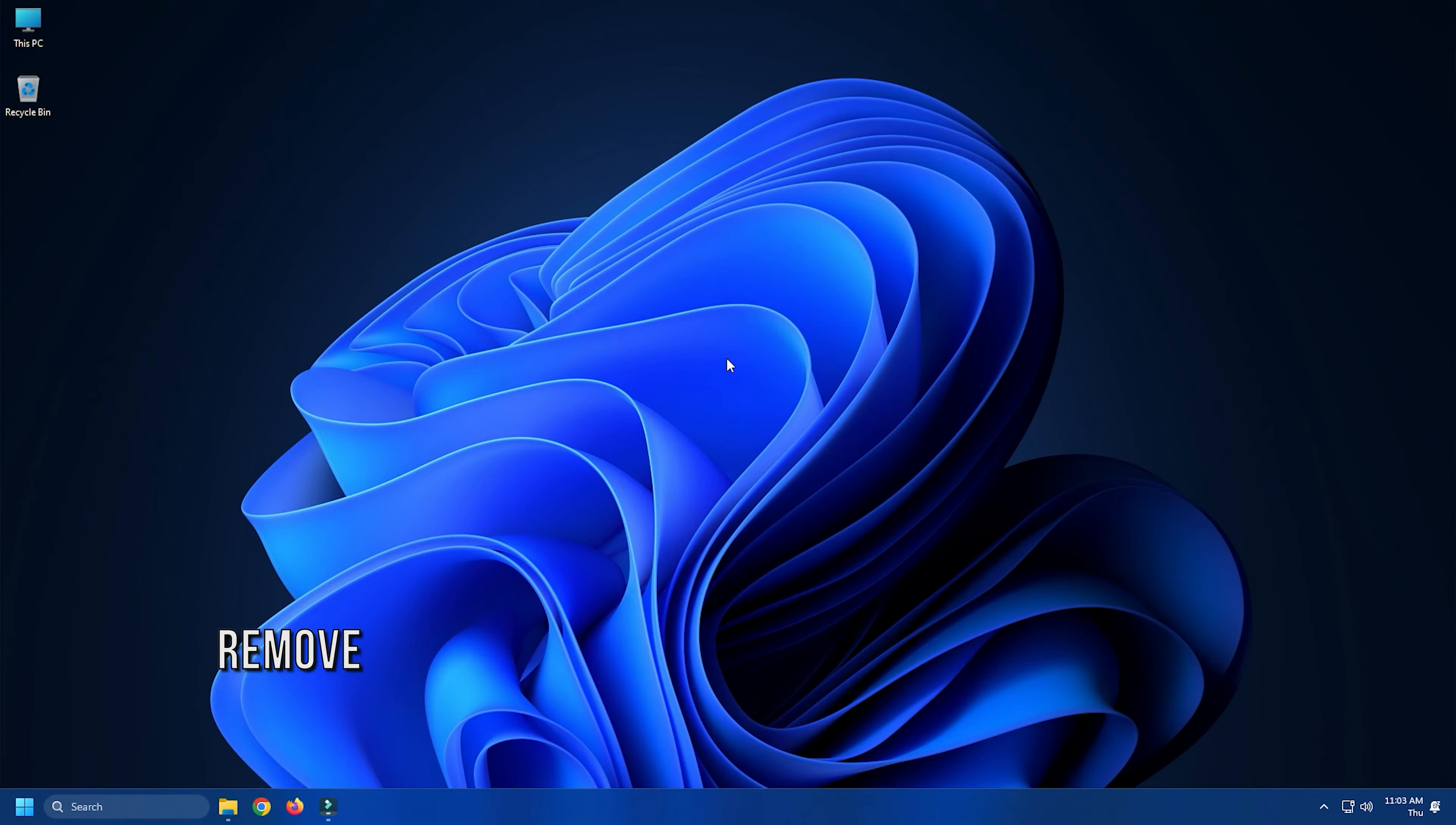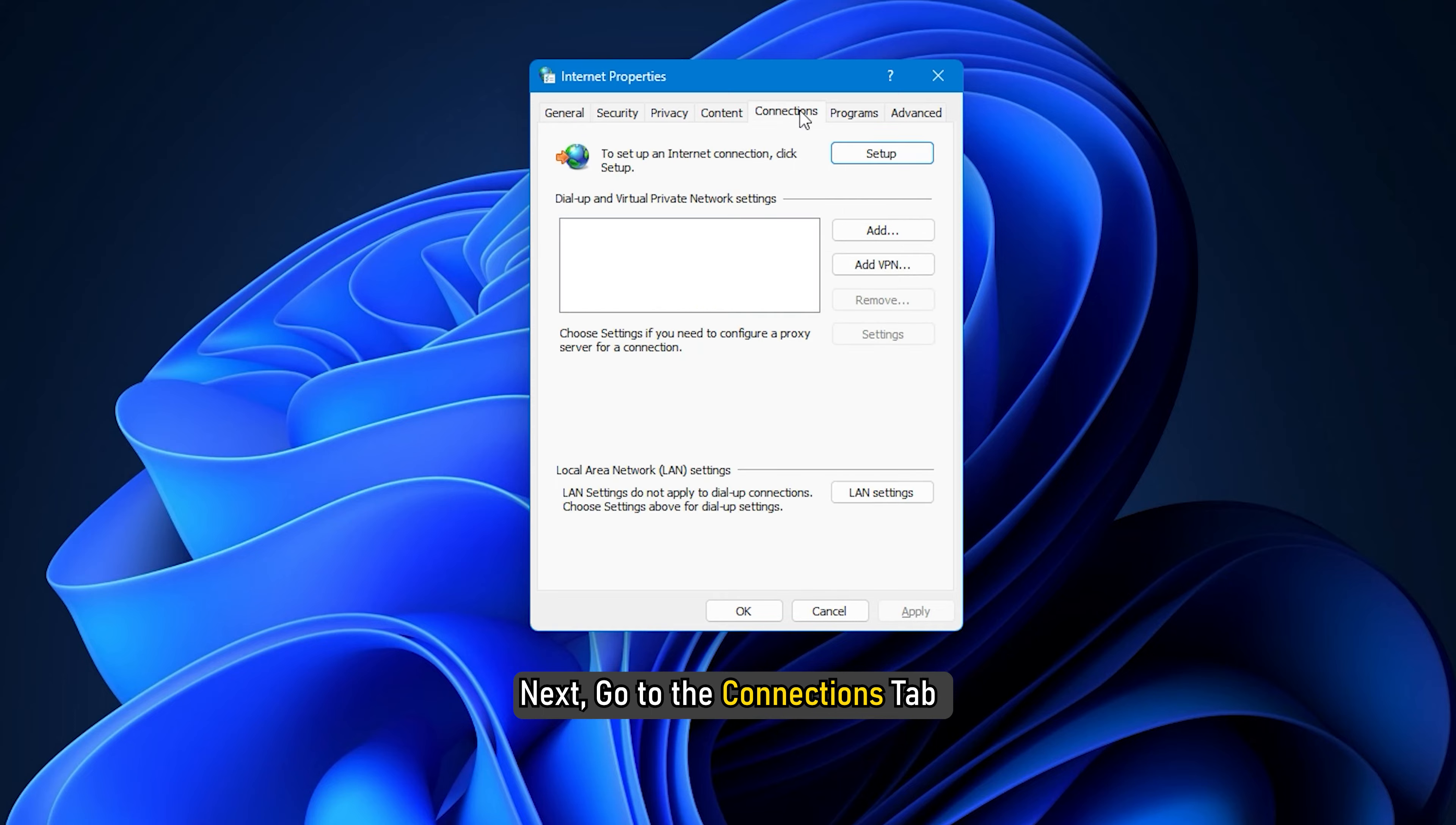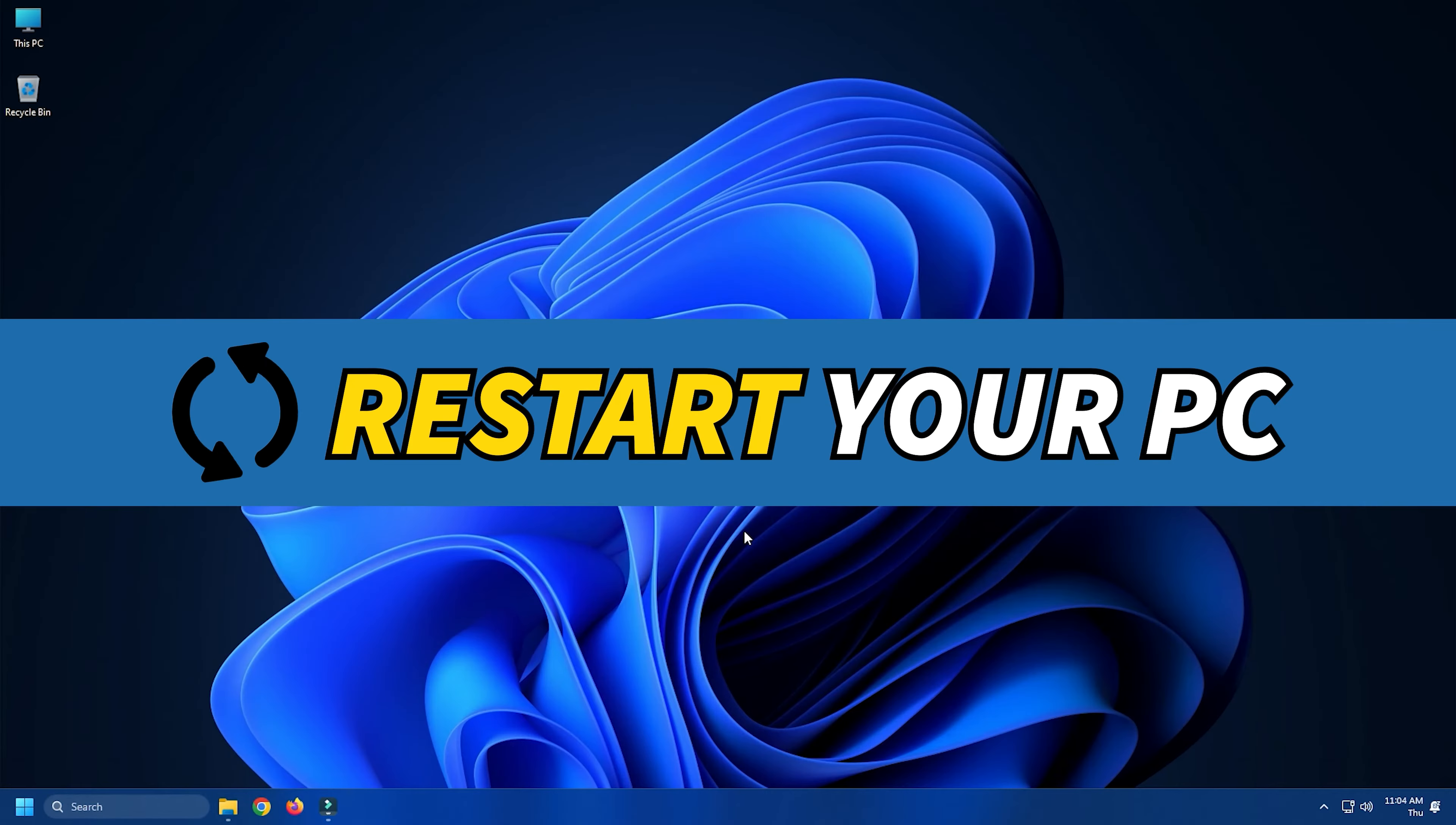Method 2. The next thing you can do is remove proxy on your PC. Press Windows key plus R, then type inetcpl.cpl and hit enter to open internet properties. Next, go to the connections tab and select LAN settings. Uncheck use a proxy server for your LAN and make sure automatically detect settings is checked. Click on Apply and OK and then reboot your PC.